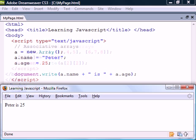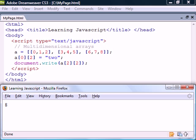Finally we can create multidimensional arrays by adding arrays as elements to another array. They can have any number of dimensions and for each dimension we add another set of square brackets.